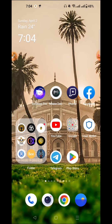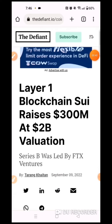The announcement is that this layer-one blockchain has raised 3 million in funds, and the valuation target was 2 billion — that was 100% of their target.